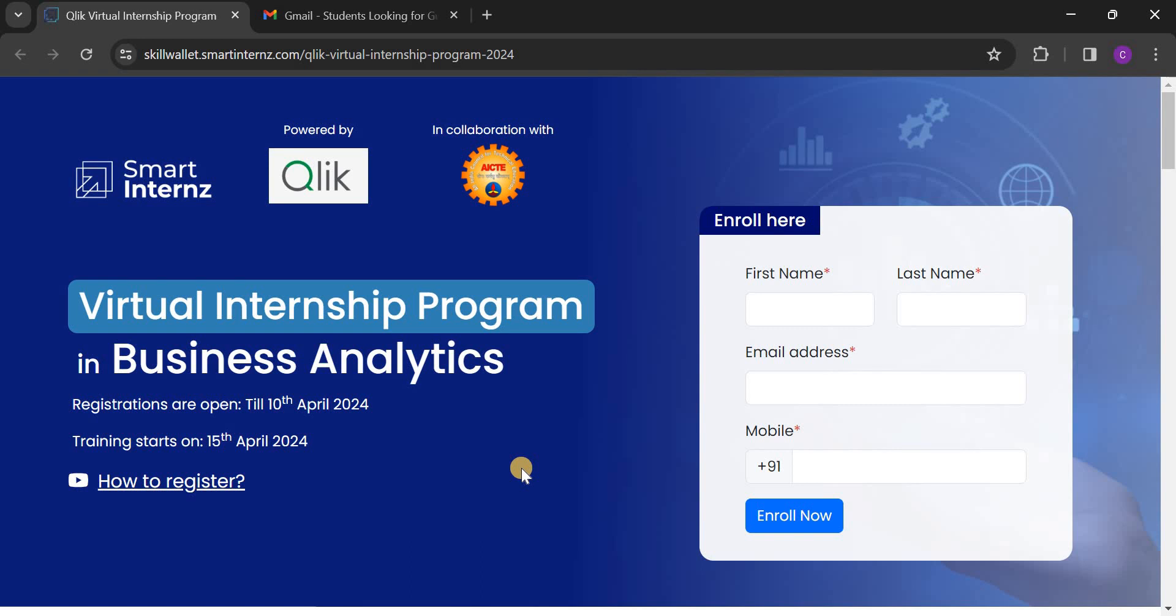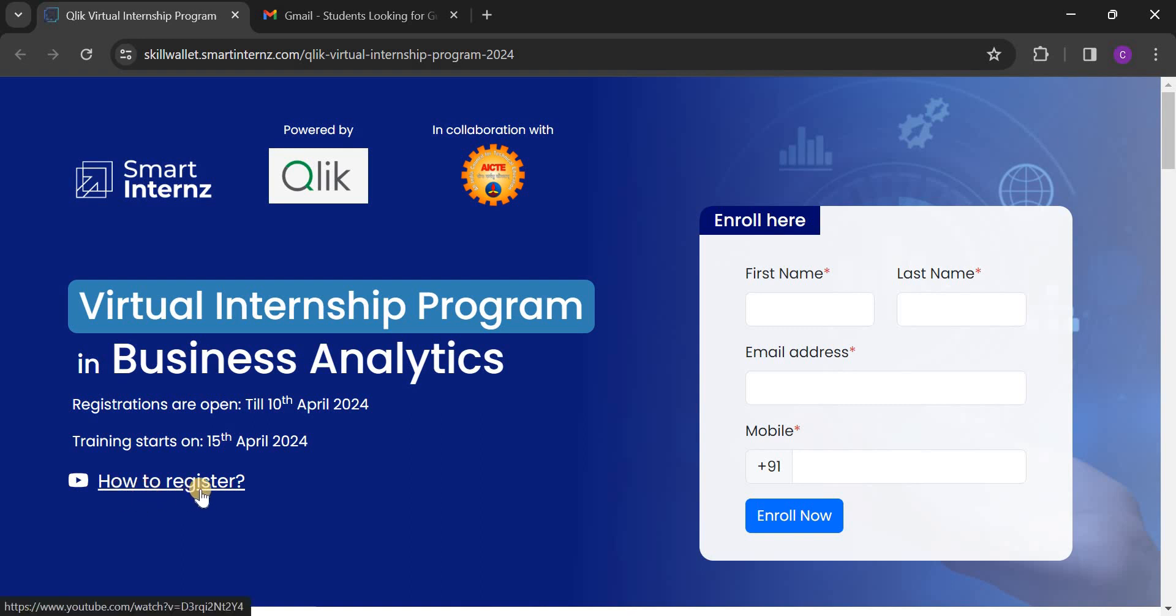I will give this registration page link in the description. You just click on that link and complete the registration. And also they have provided a YouTube video to help you with registration. Just click on this link and watch the video first, and after that, complete the registration process.